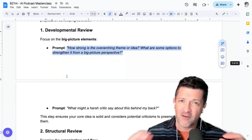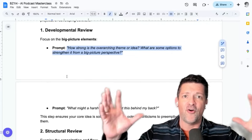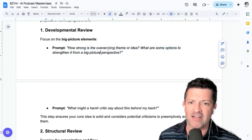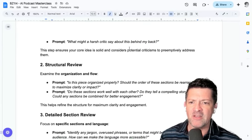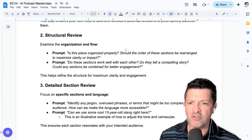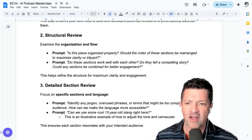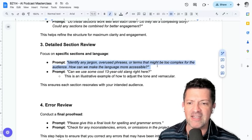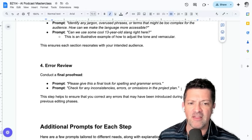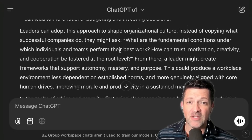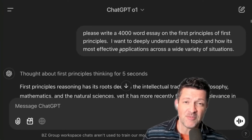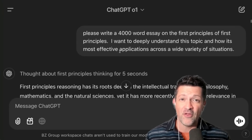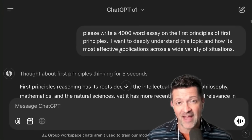You'll notice these prompts start from a very wide place and get more and more narrow. You don't want to work on fixing a bunch of errors just to figure out that your entire overarching theme or idea needs work. So we start by looking at that overarching theme or idea. Then we get into the structural review — is there a better way to organize it? Then section-by-section we look at different ways we can improve each section. And finally, the error review. You can use the Canvas feature in ChatGPT — it can be really helpful for those edits.